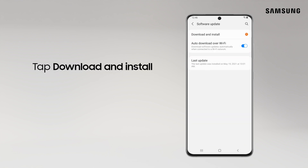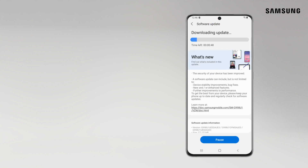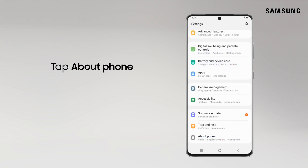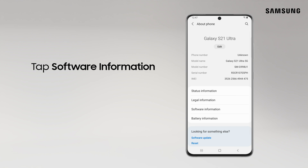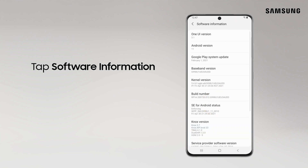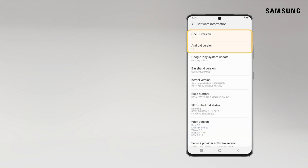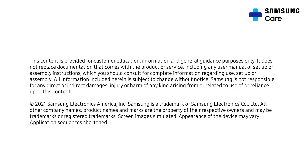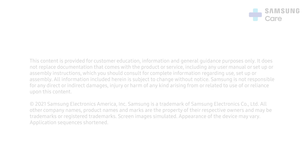Then, tap Download and Install. You can always check your software version by tapping About Phone, and then tap Software Information. We'll see you next time.